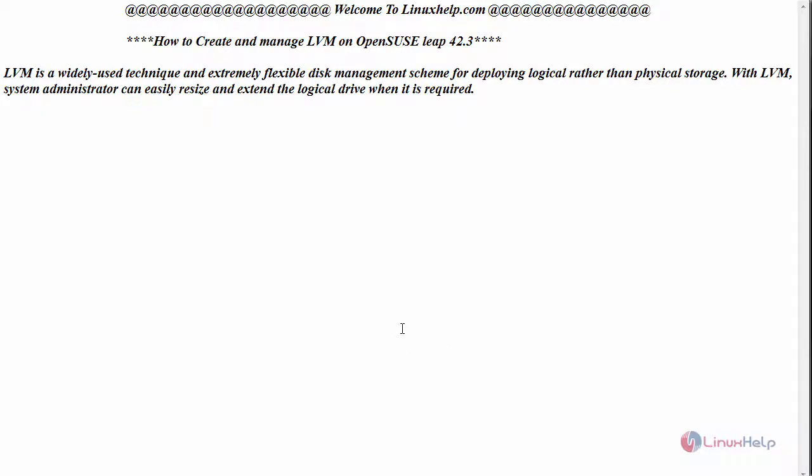Hello everyone, welcome to linuxhelp.com. Today we are going to see how to create and manage LVM on OpenSUSE Leap 42.3.